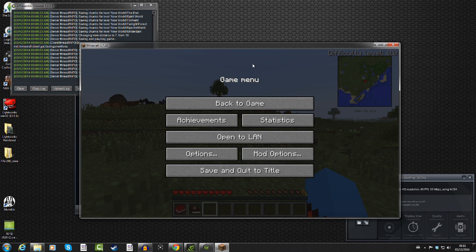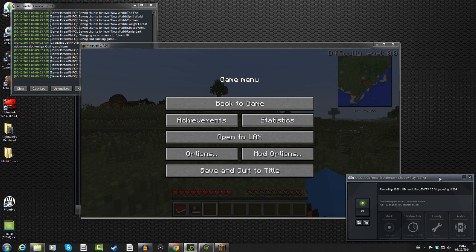I'm going to use ShadowPlay, which is free to use for anyone who has a GeForce card in their system. GeForce Experience is part of that — you download it for free. It is in beta as well, so things are going to get changed, and hopefully OpenGL is going to be supported and you can do windowed mode, which is the main thing.